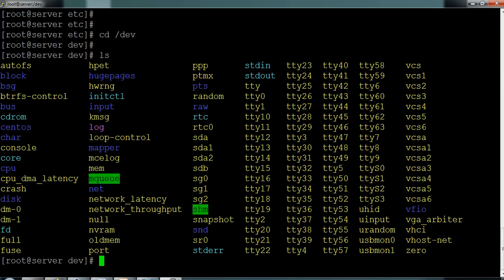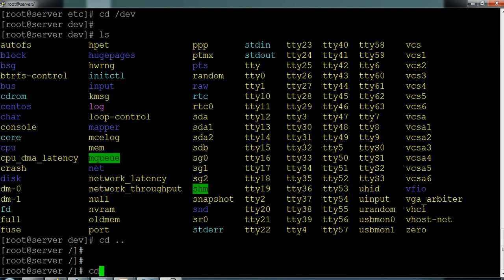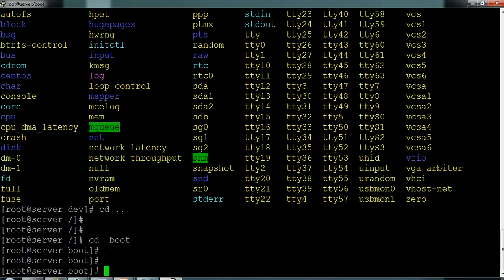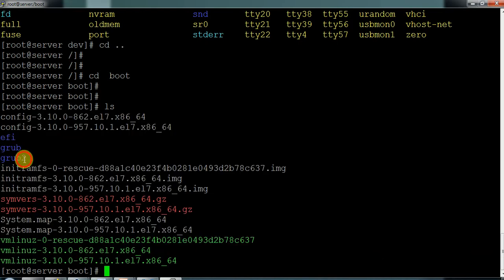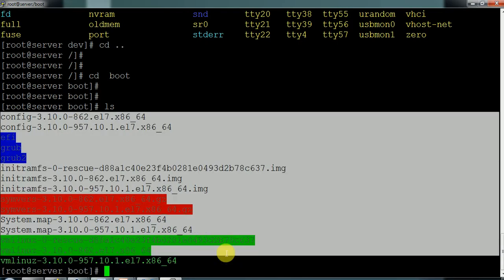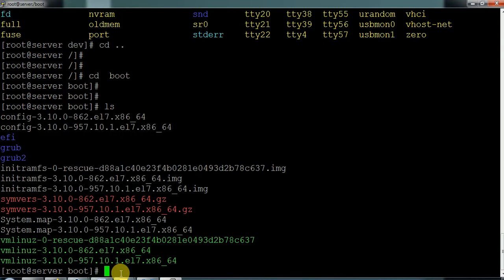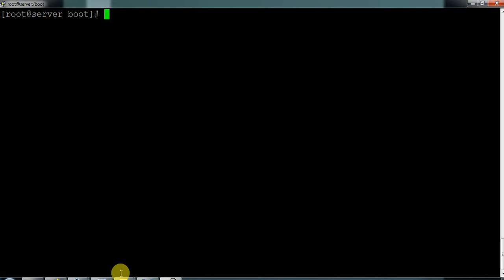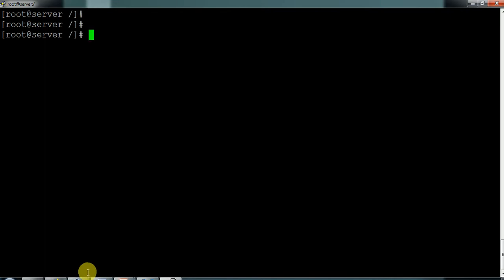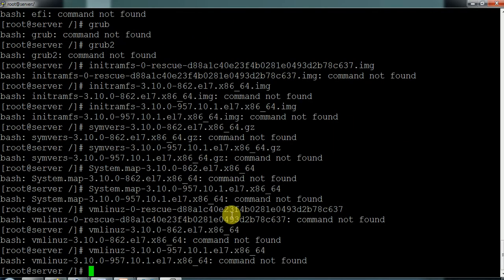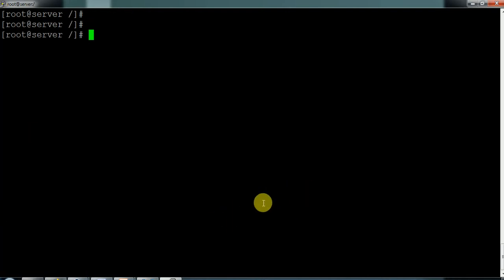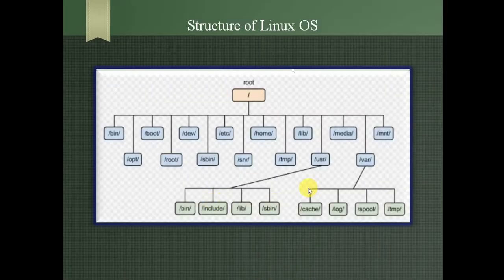The boot directory — 'cd /boot' — contains all the boot files: GRUB2 and other steps involved in booting. You should never touch this directory. If you make changes here, your system will throw an error and never allow you to log in or access the machine. This is very critical — do not make major changes unless you have a proper plan and approval from your manager.